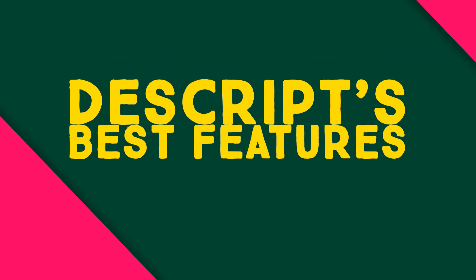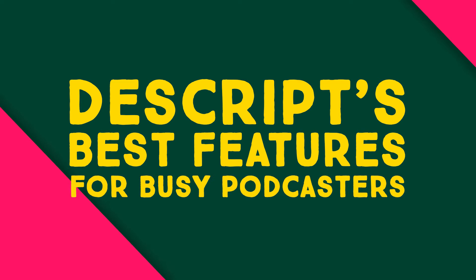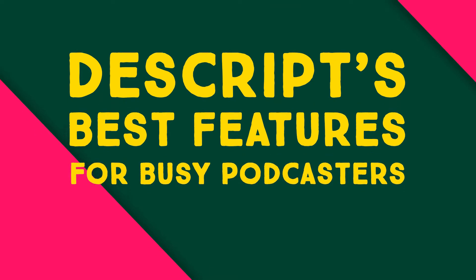So what is Descript and what can it do for you? Let's find out. Hey, my name's James. Welcome to this channel.